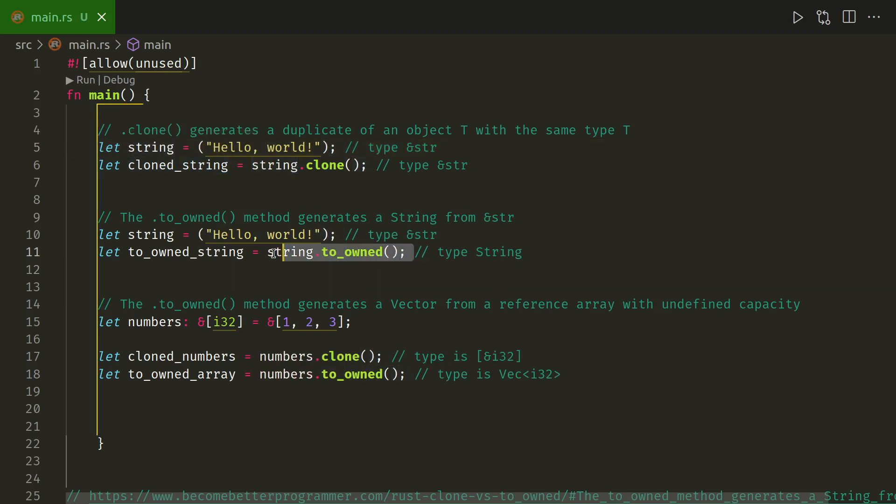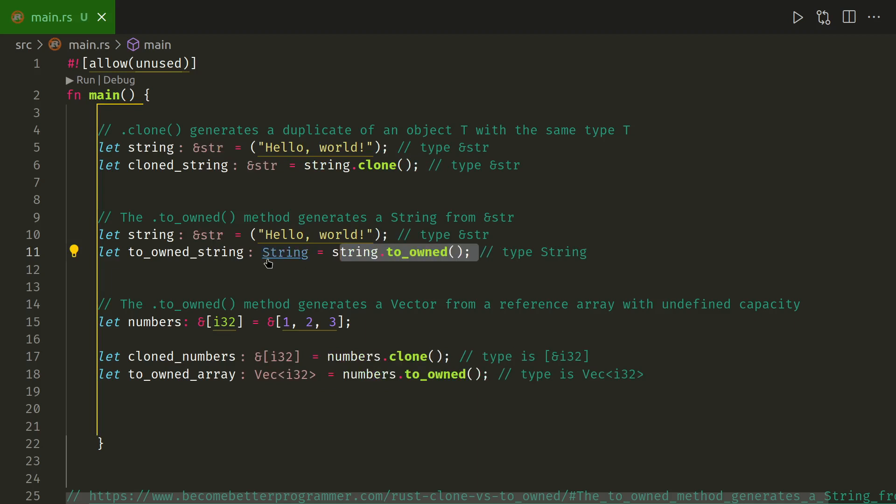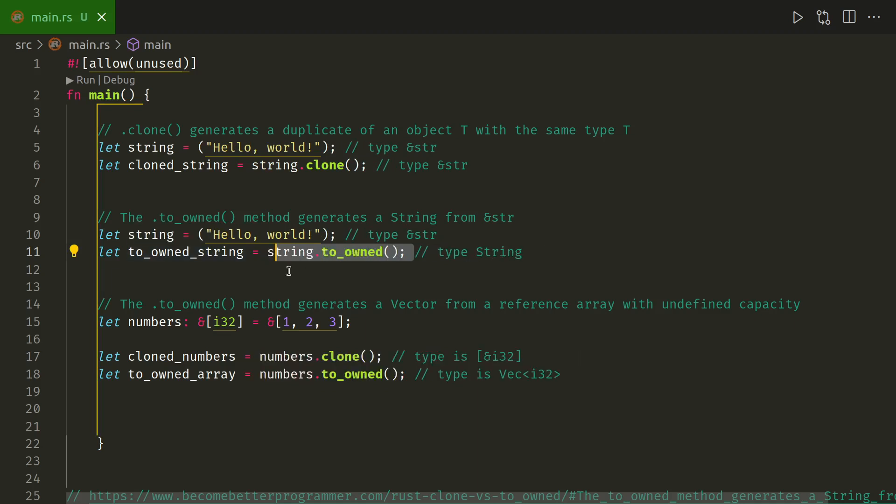When you do string to_owned, then it becomes a string. So that can be really useful, depending on what type you need to return from a function. So thanks for watching, and I'll be back soon.